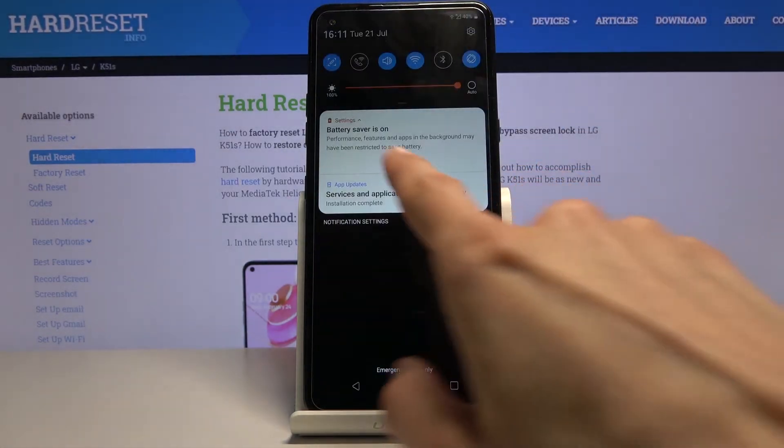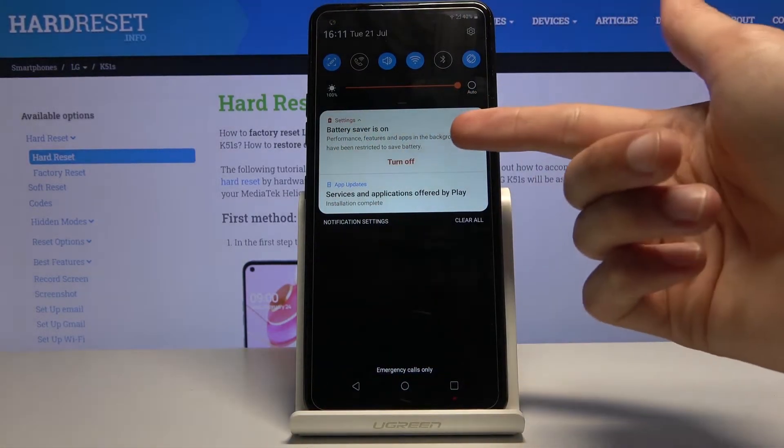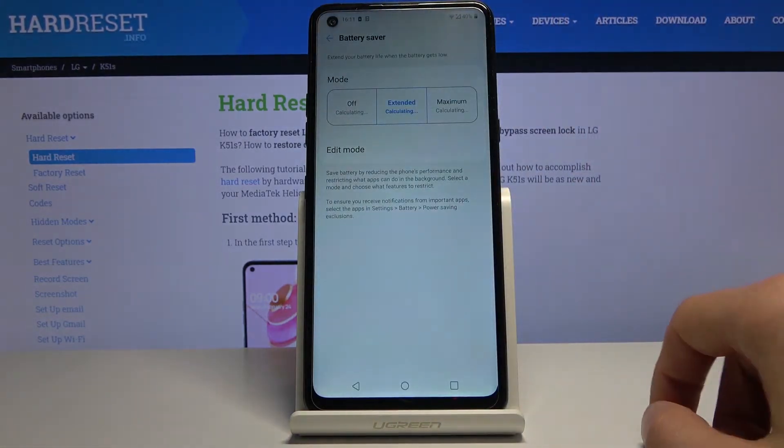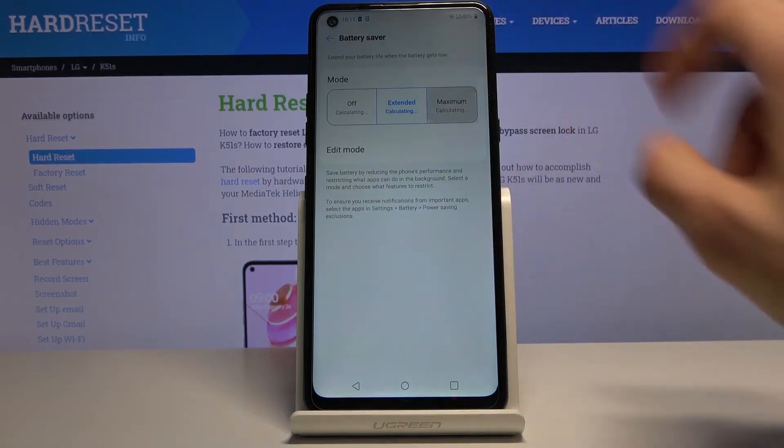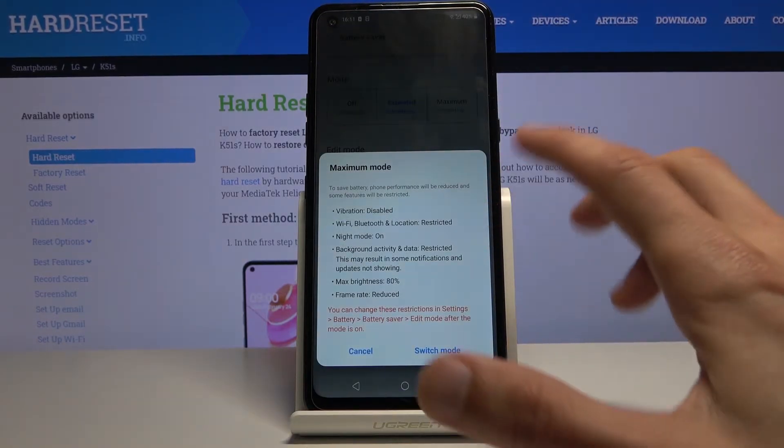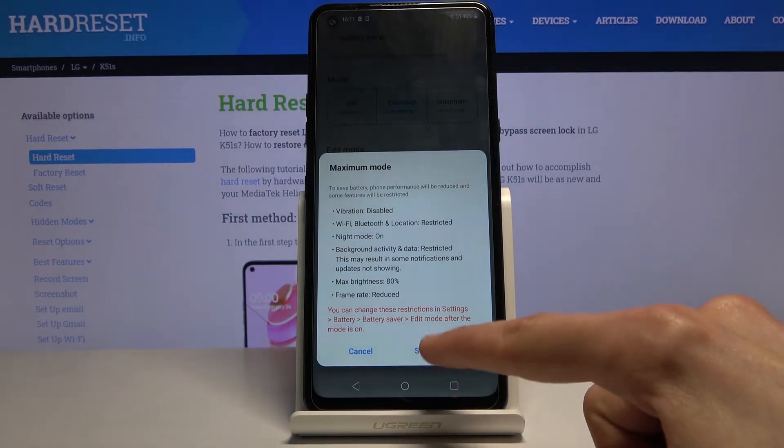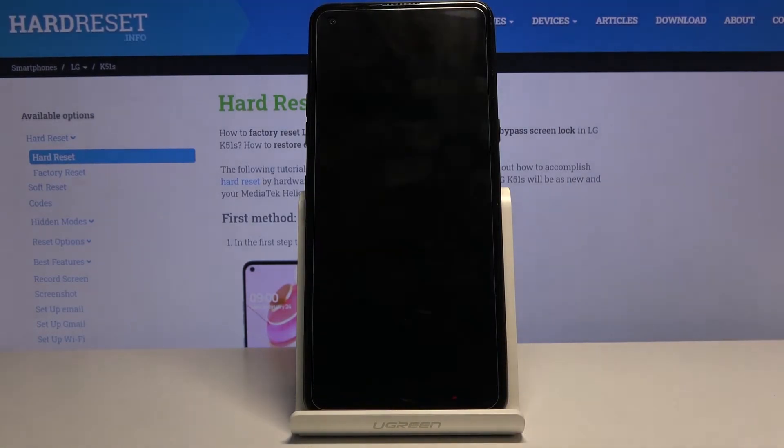You can also see the battery saver is on message in notifications. This is the extended mode, and you also have the maximum mode which will change the view of the device drastically, so you can check it out.